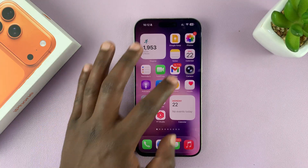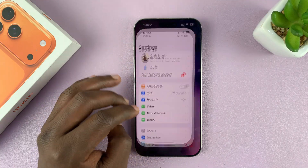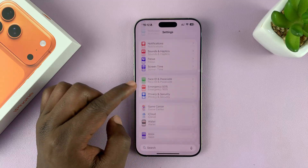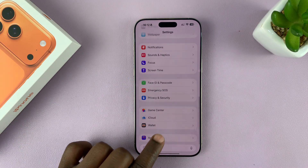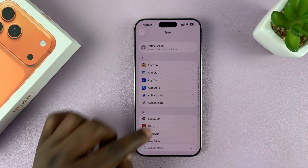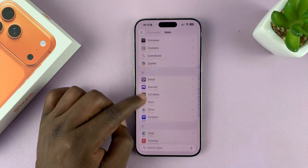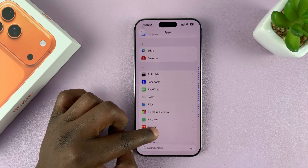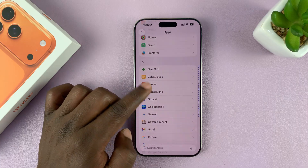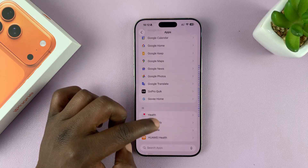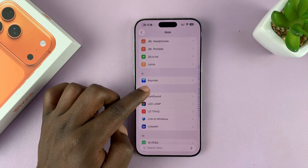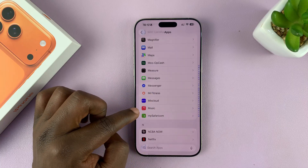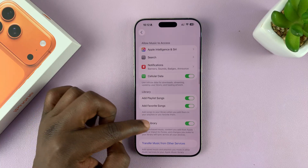Go to Settings, scroll down to Apps, and tap on that. Then scroll down to Apple Music — these days it's called Music, so just find it under M. Tap on it to open.